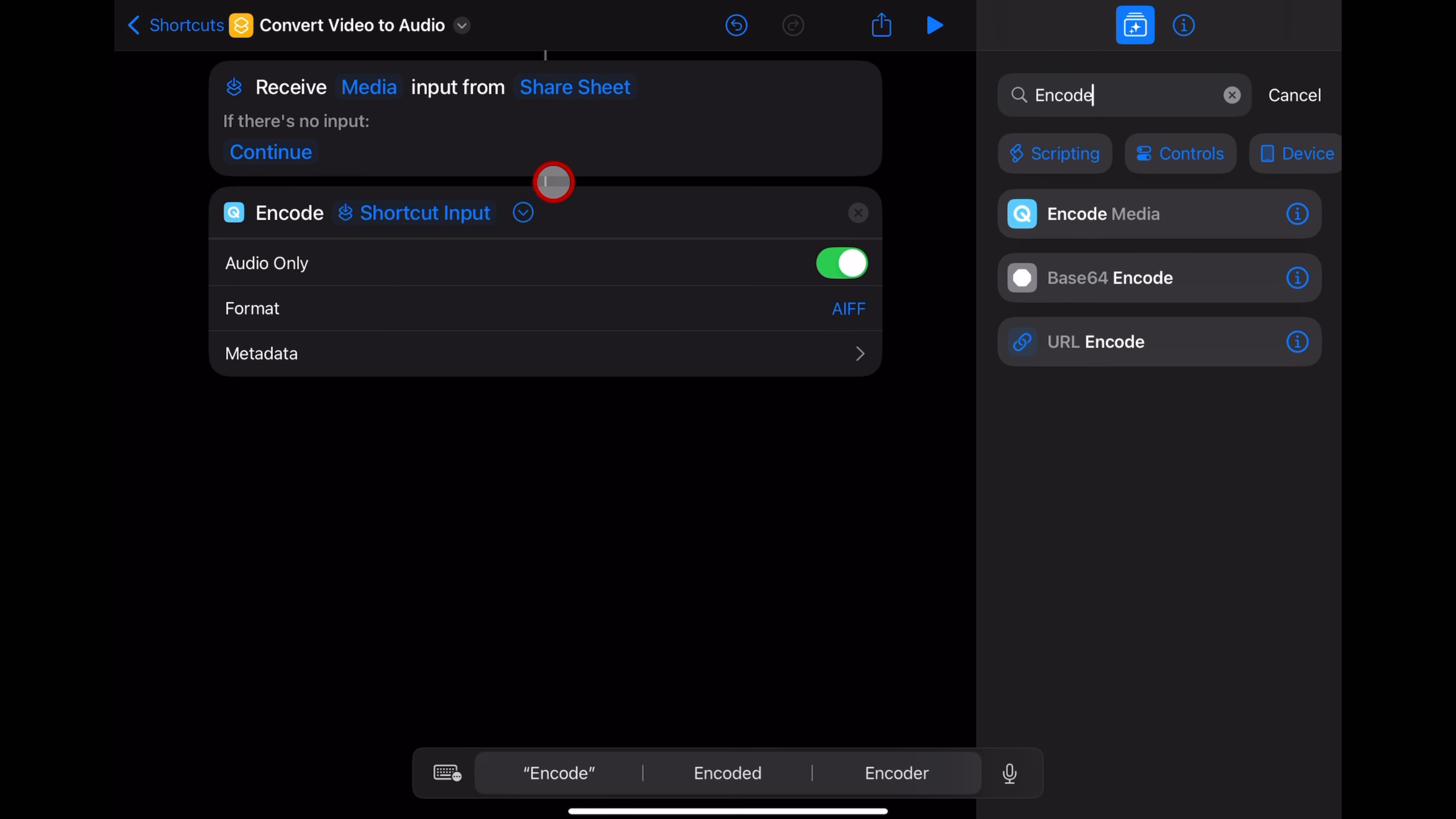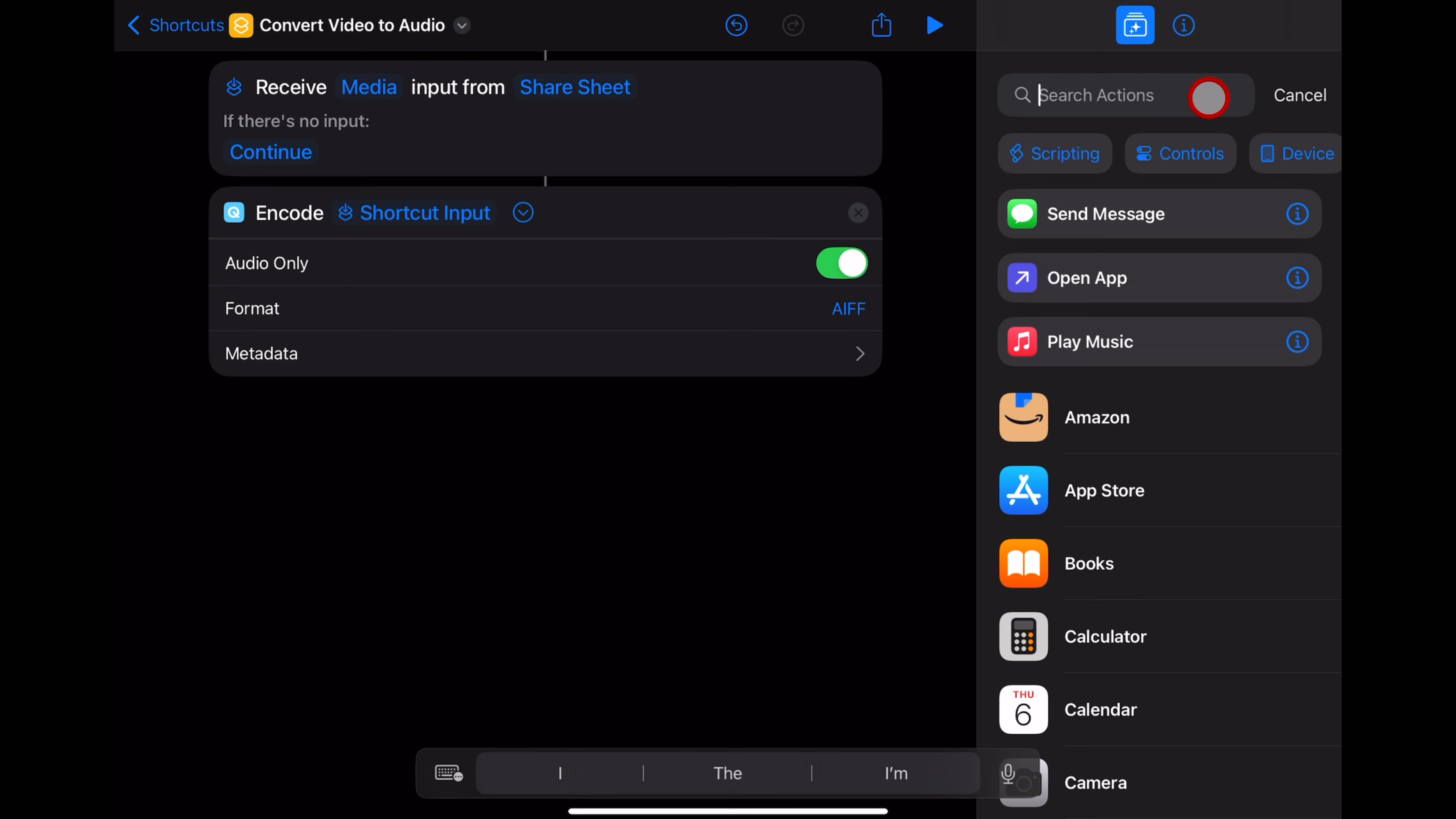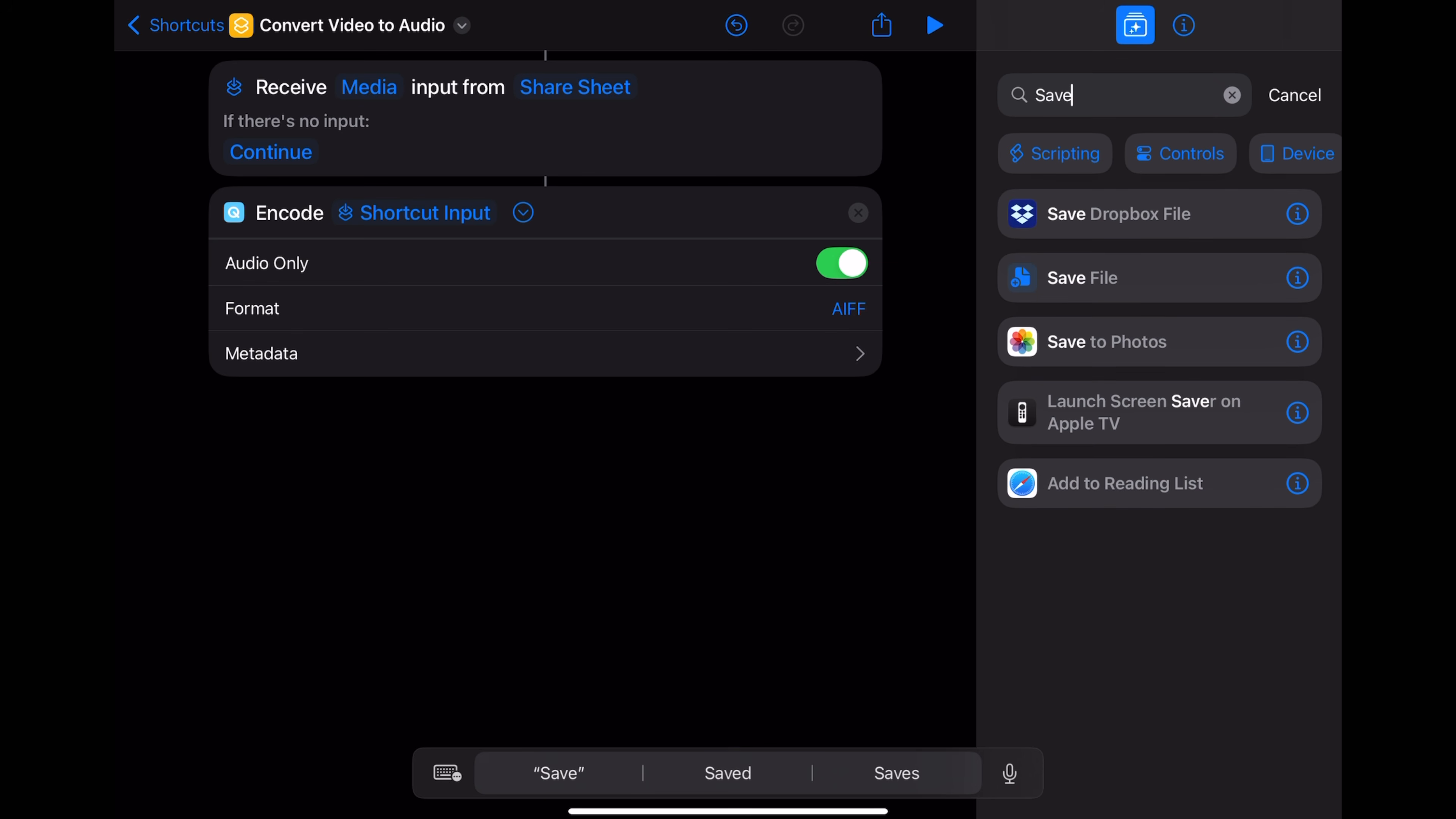Now there's one more thing we need this shortcut to do, and that's to save our file. So what I'm going to do is hit cancel there. And this time I'm going to type in save, S-A-V-E, and tap on this one, save file.